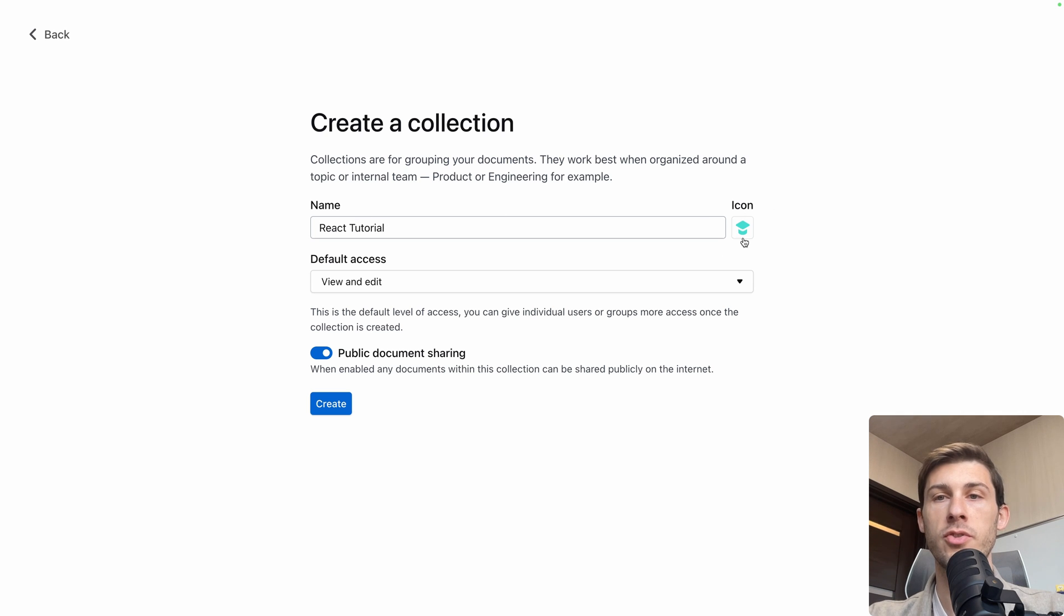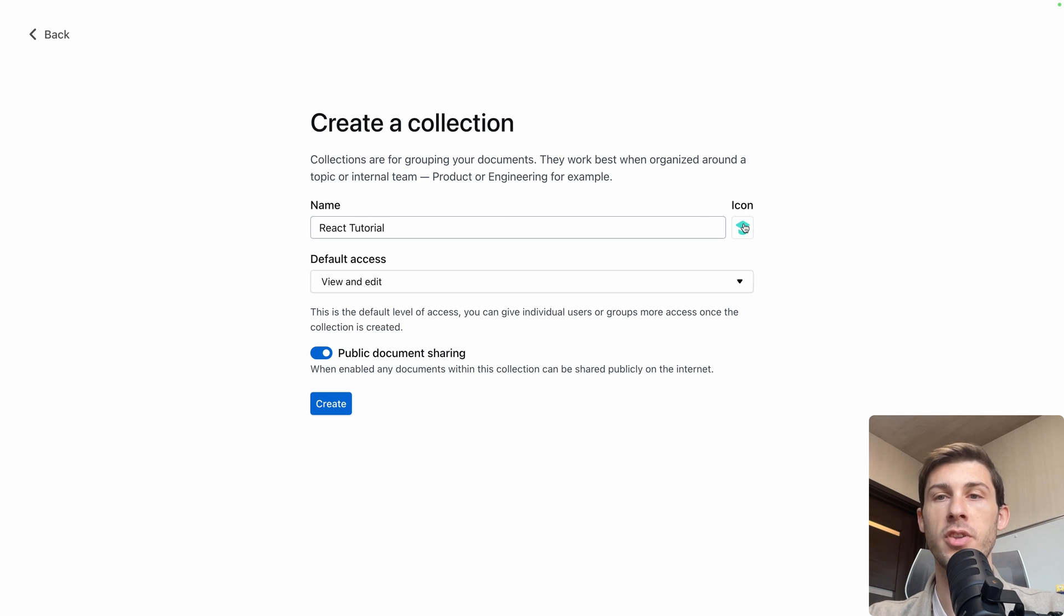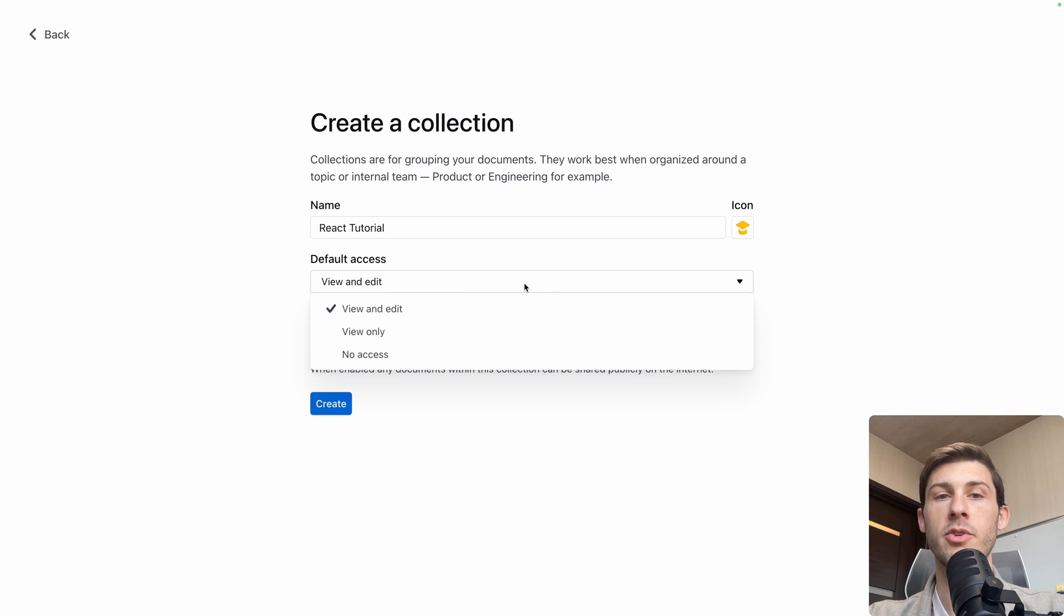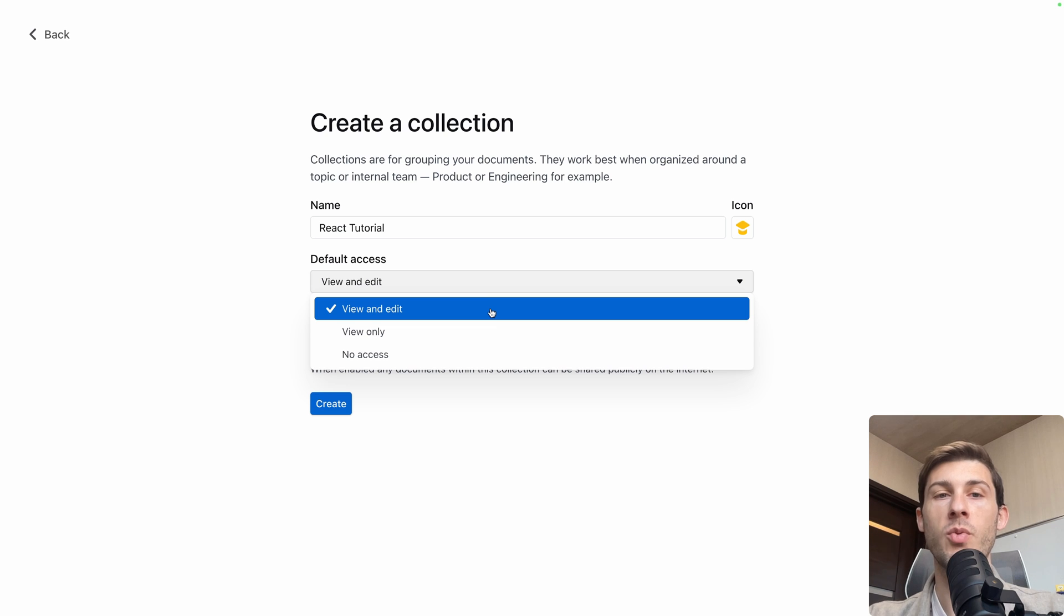So I have the choice between different icons and the color I want. Then I can define the access. So is it view and edit for anyone, any member, view only or no access.